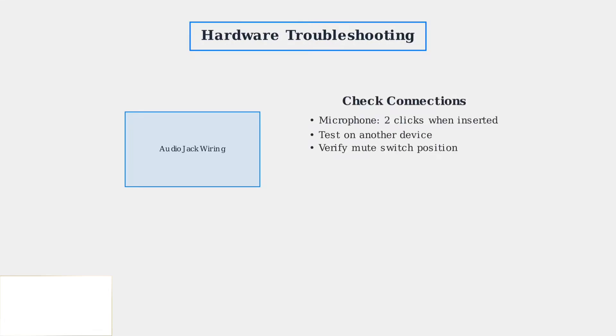Check all cable connections, ensuring the microphone cable clicks twice when fully inserted. Test the headset on another device to isolate whether the problem is with the headset or your computer.